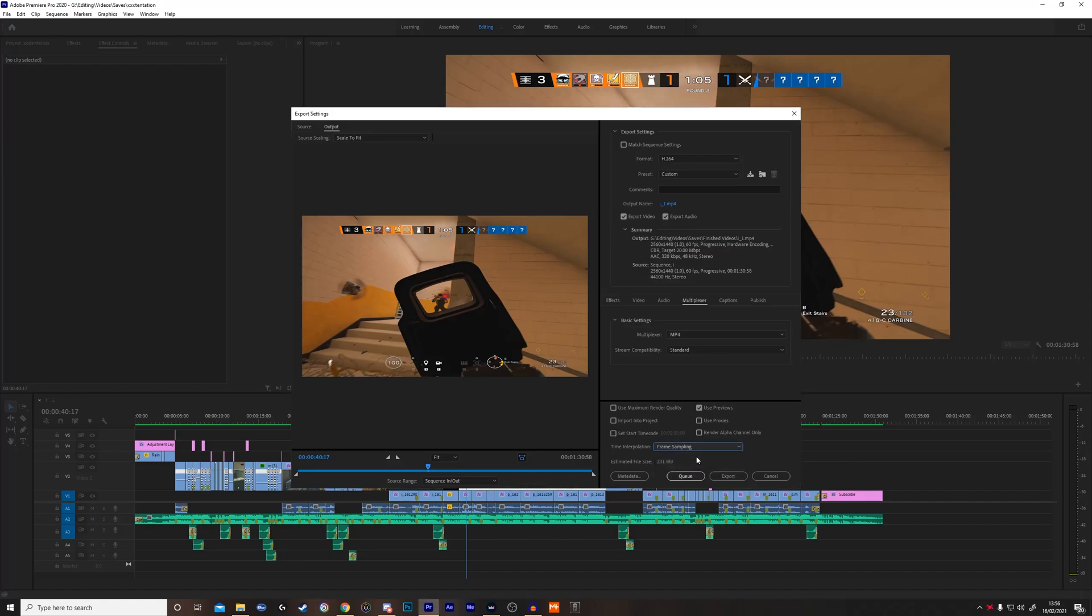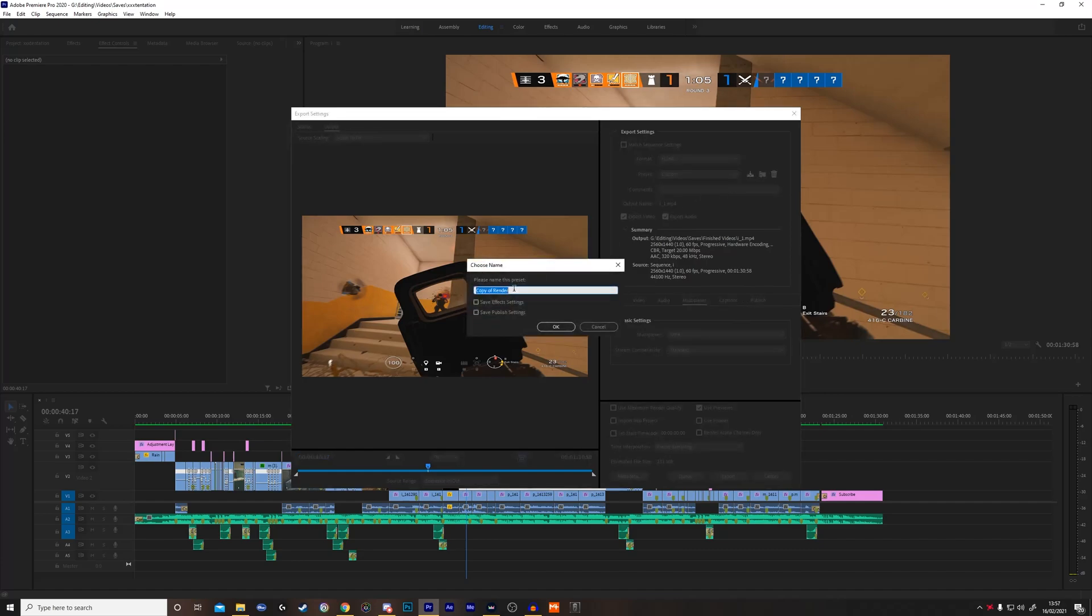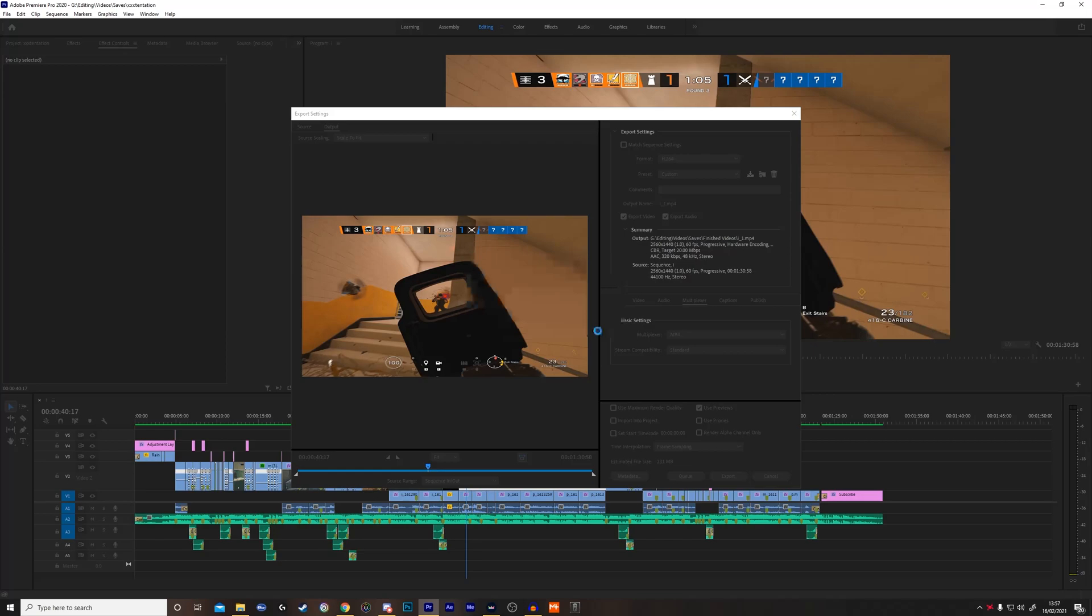And then to save the preset, you want to go right here to save preset and then just name it whatever you want. Doesn't really matter. And then you just want to export.